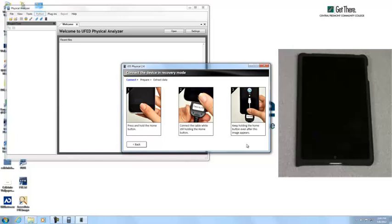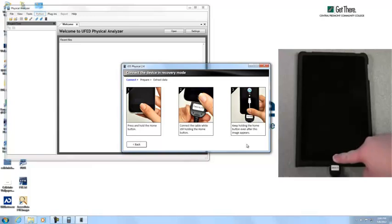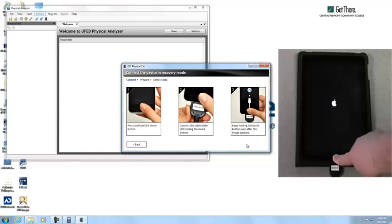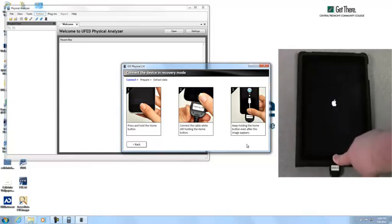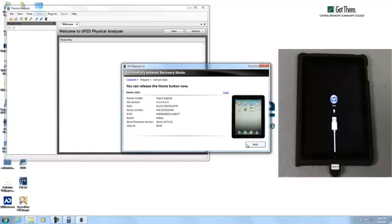The next step is to go ahead and put it into recovery mode. To do that, we're going to hold the home button while we plug it in and just continue to hold that. Once the device gets into recovery mode, it will automatically go to the next step.